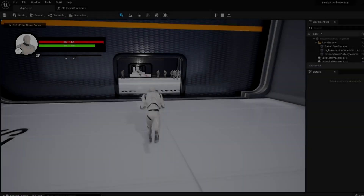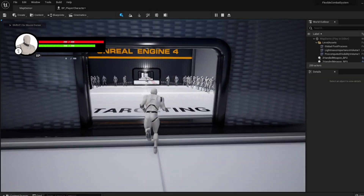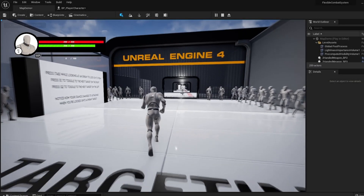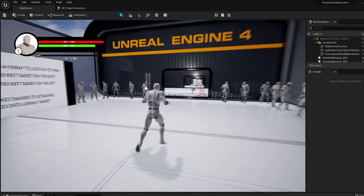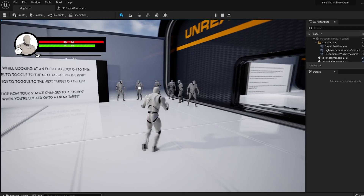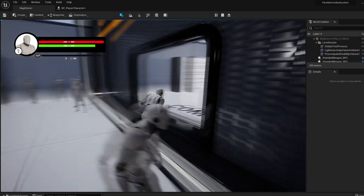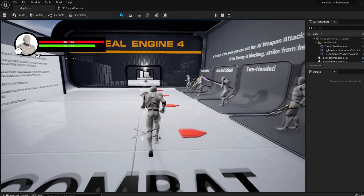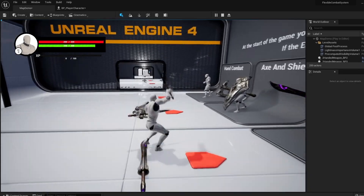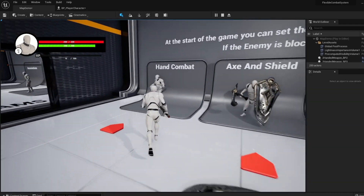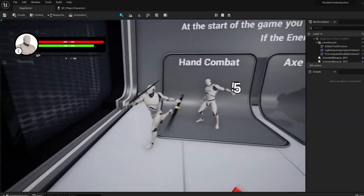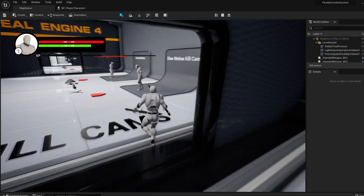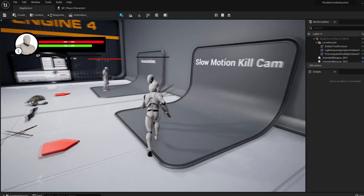What is up guys, with Unreal Engine 5 early access being released today I thought it was worth doing a very short and simple tutorial on how to install the software and migrate your old project over to UE5.